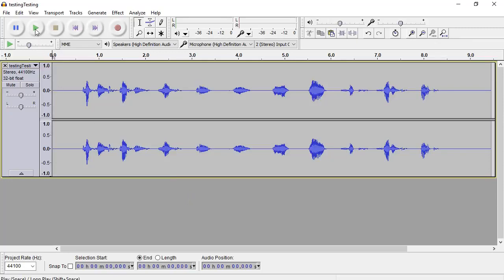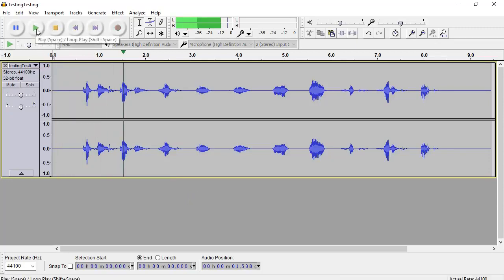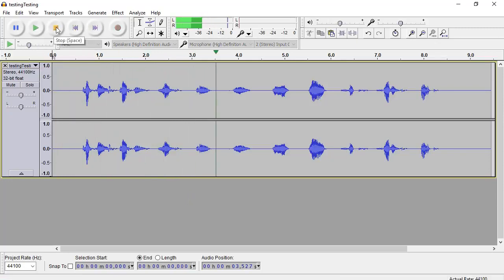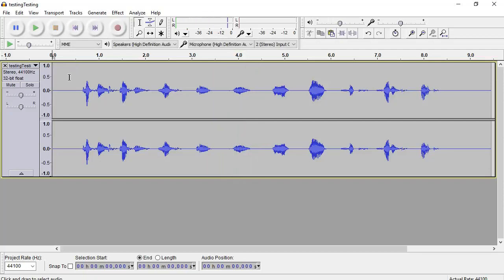So I've just gone back here to my old file of testing, testing, testing, one, two, three. Just to show you how we can change the volume of certain parts of this waveform. And then I'm going to show you another way to use it where you can do fade in and fade outs of your sounds. So here we go.